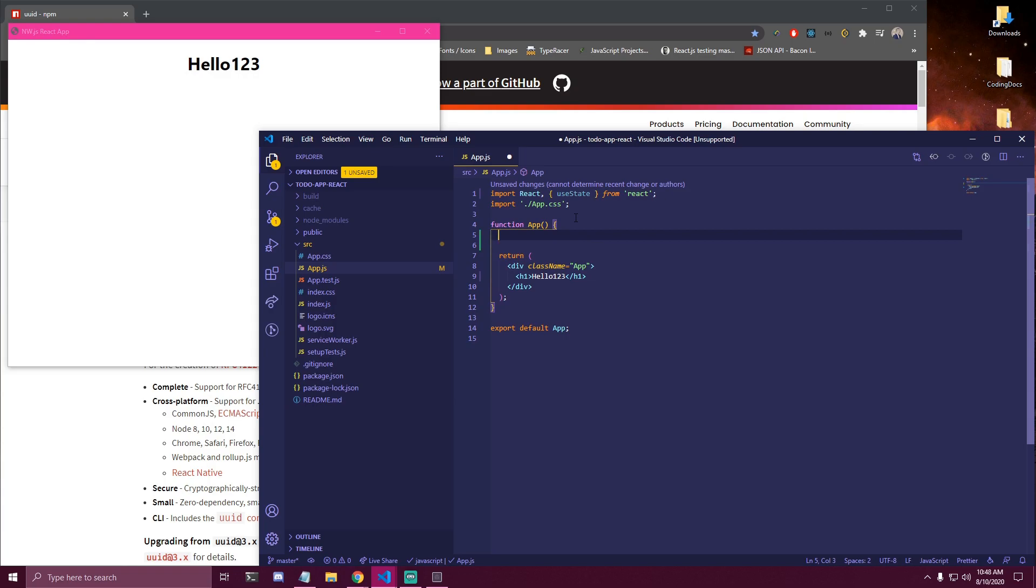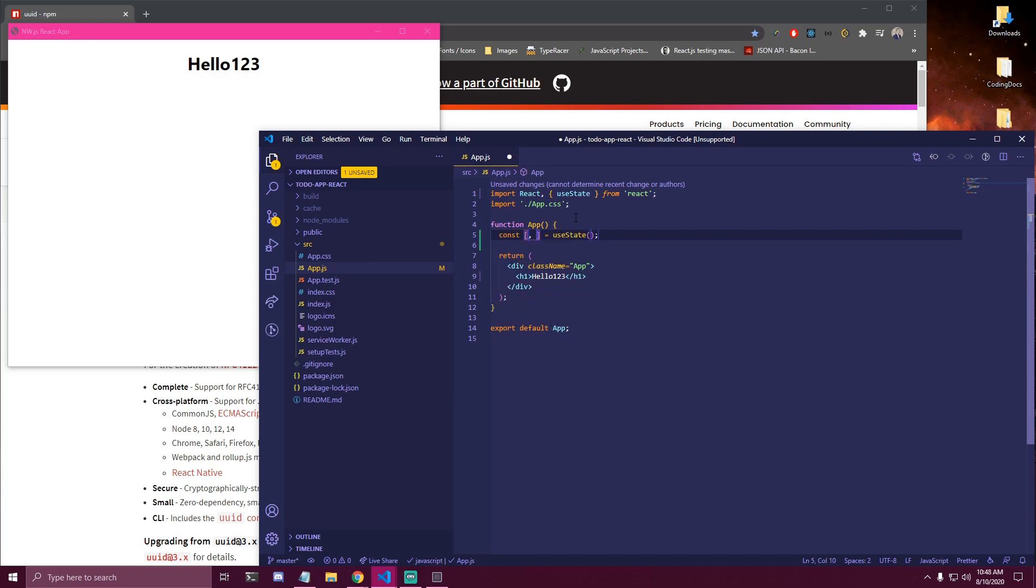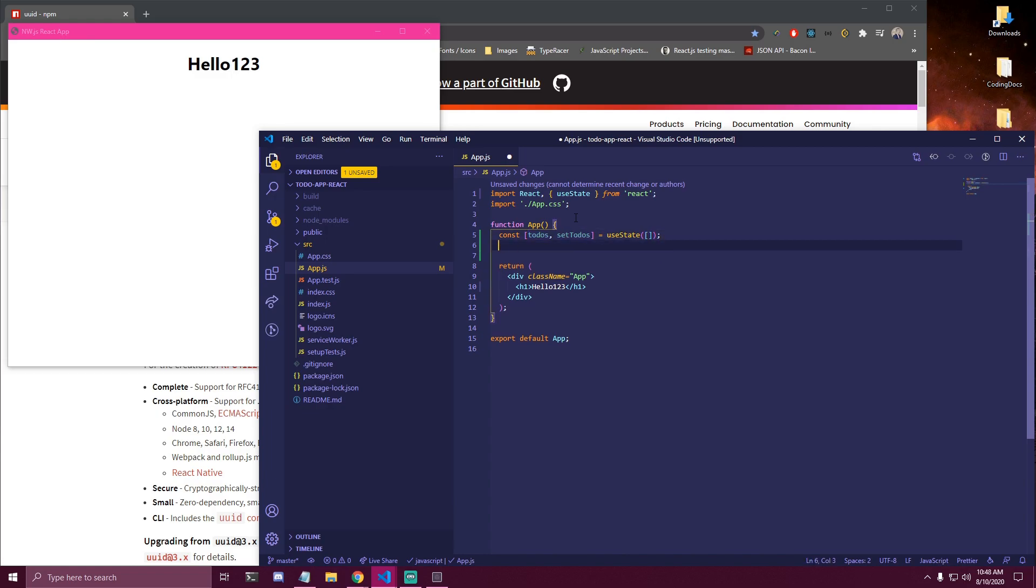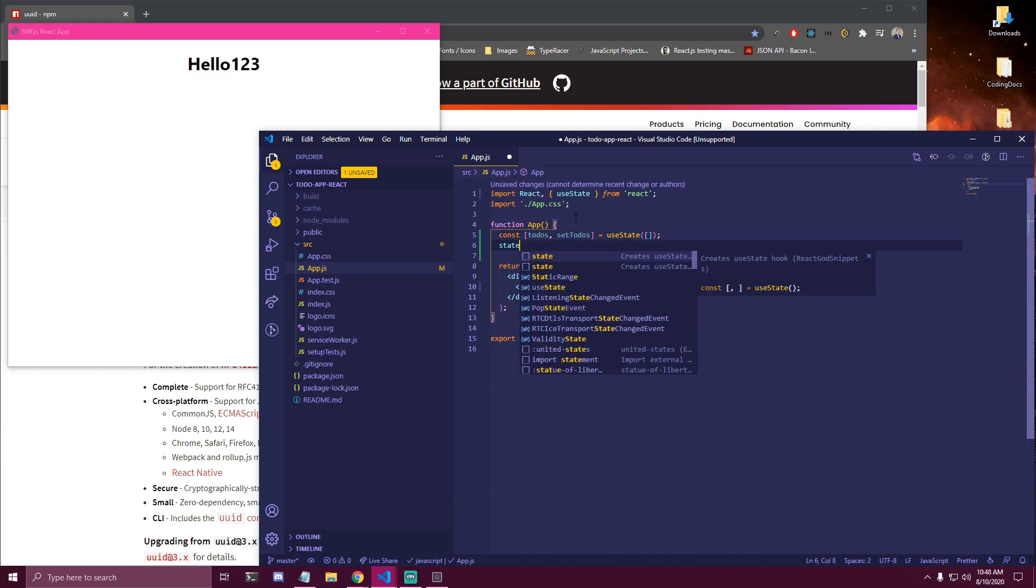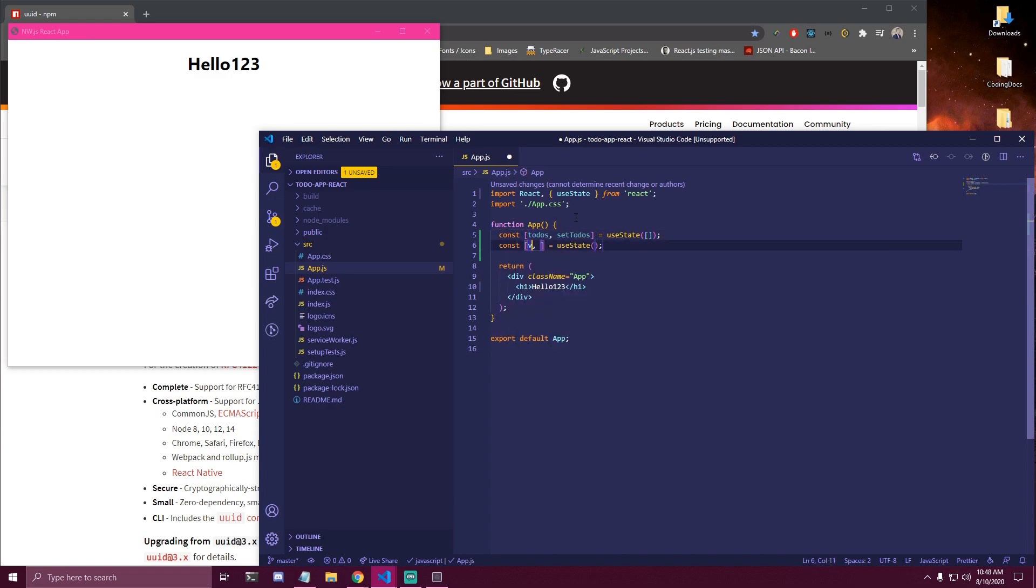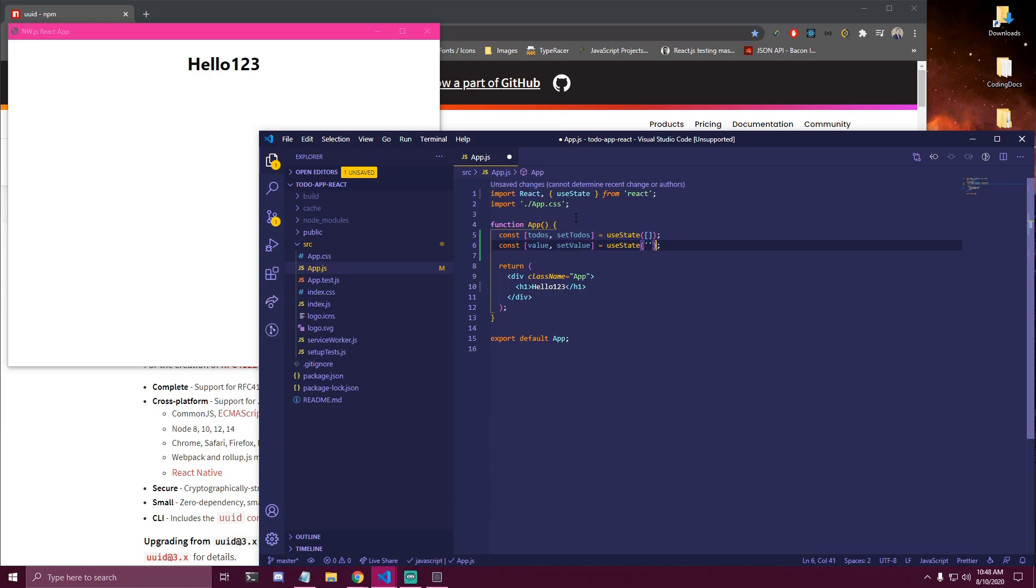So the first thing we need to import is useState from React. And then here we wanna have a few states. So the first state is gonna be for all our to-dos. So todos, setTodos. And for now we're just gonna make it an empty array. And we're gonna need another state that's gonna be for our input value. So we're gonna call it value and setValue. And we wanna set that to an empty string.